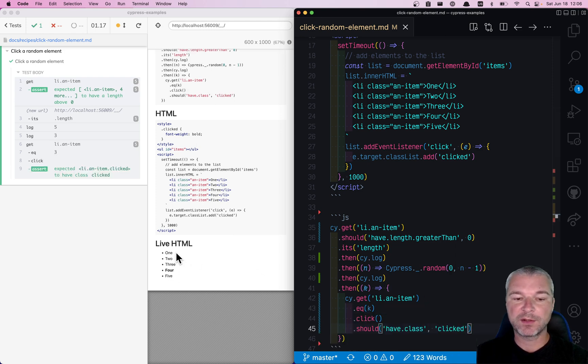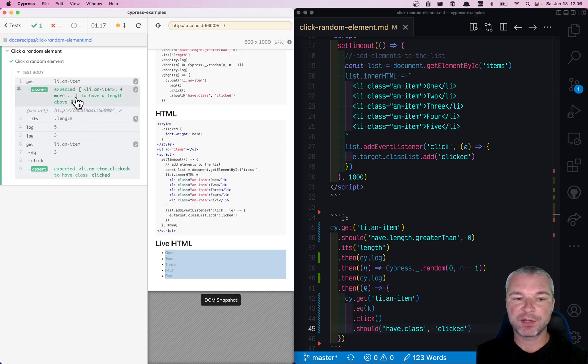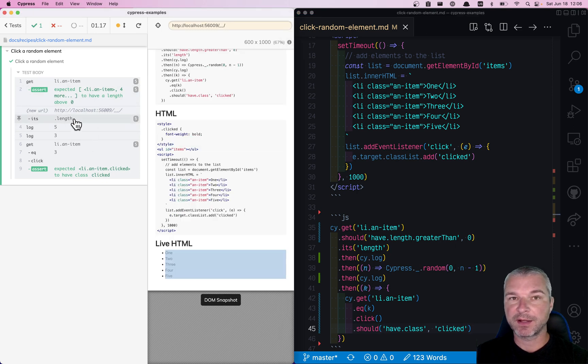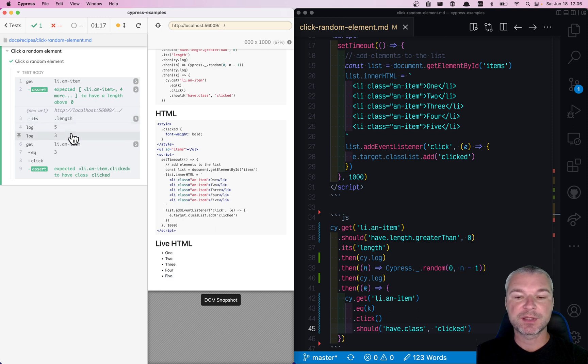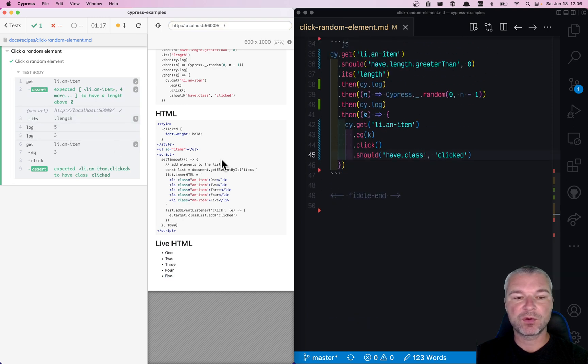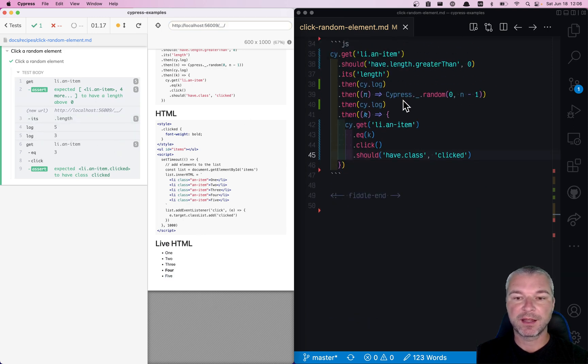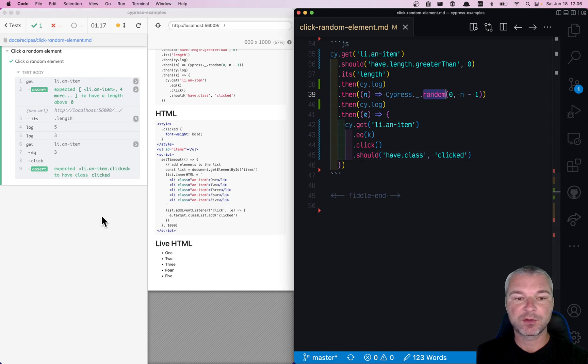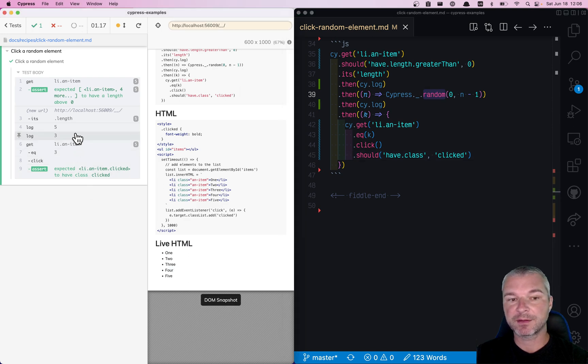Waited for all elements to appear, then got the length, which is the number of elements. Used Cypress lodash utility and its random function to pick a random index.